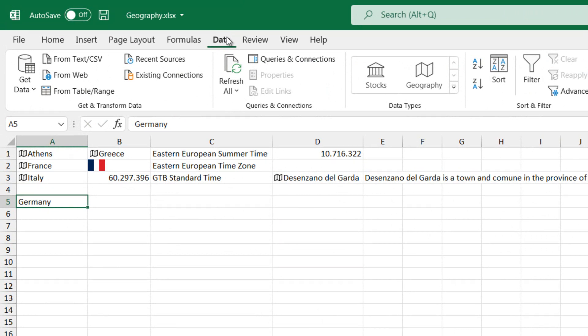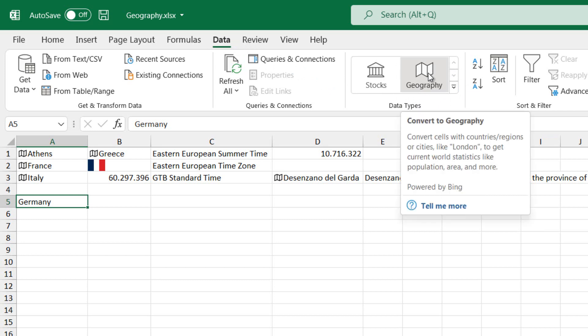Once the Data tab is selected, we locate the area of the ribbon named Data Types. In the Data Types area is located the Convert to Geography command where we are notified. Convert cells with countries,